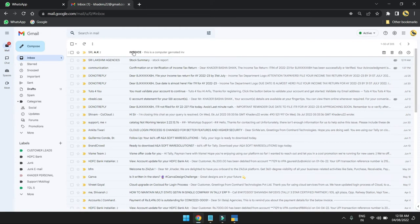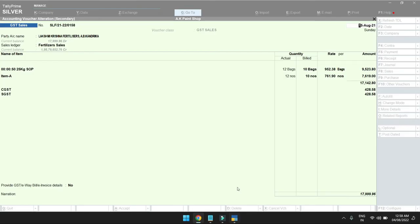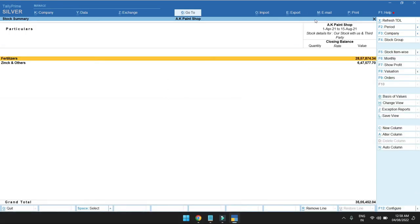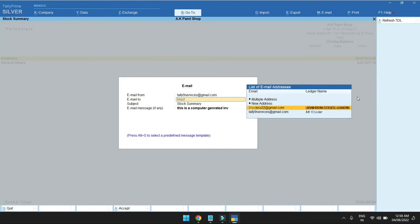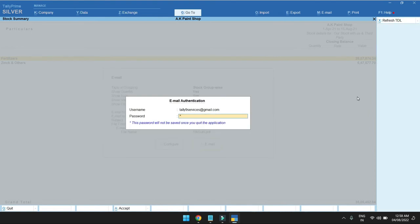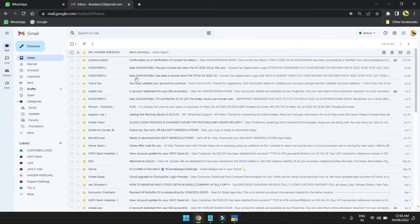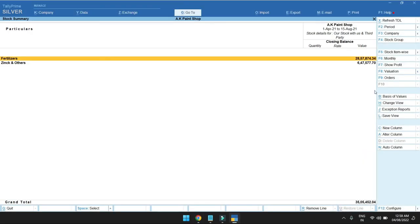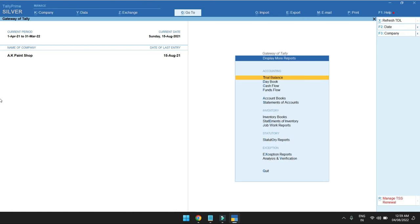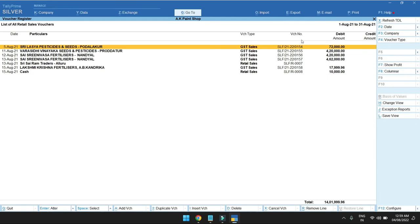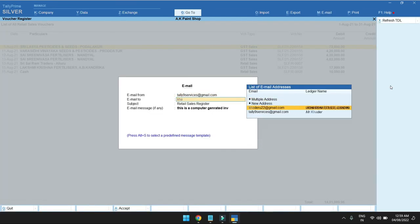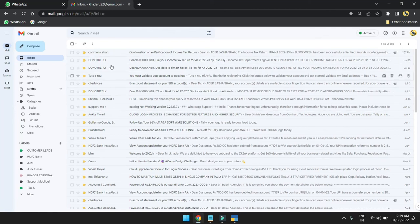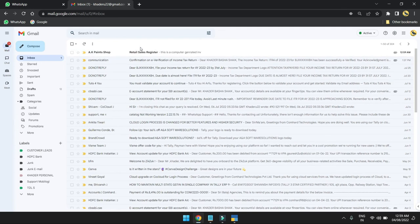This feature allows you to send the sales register via email. When you choose the sales register option and enter the password, you can send the sales register mail directly. Once configured, the sales register will be sent via email.